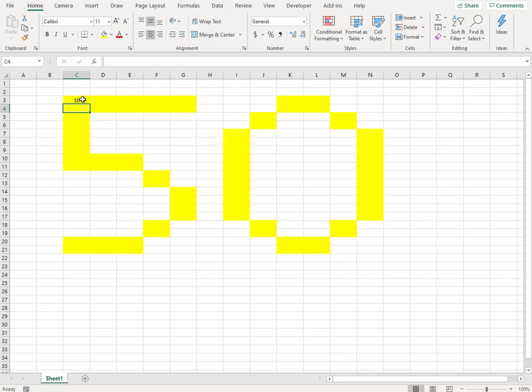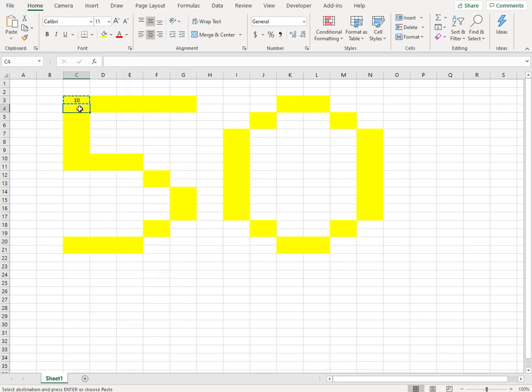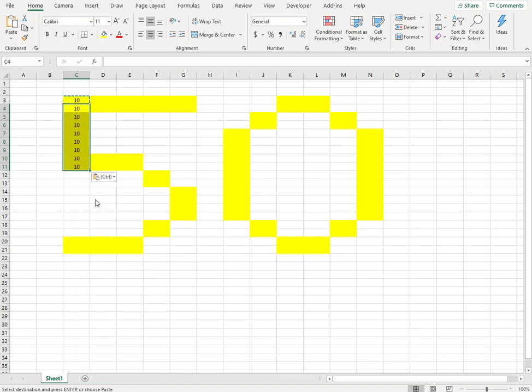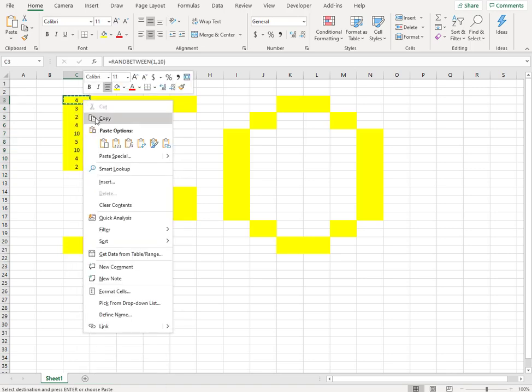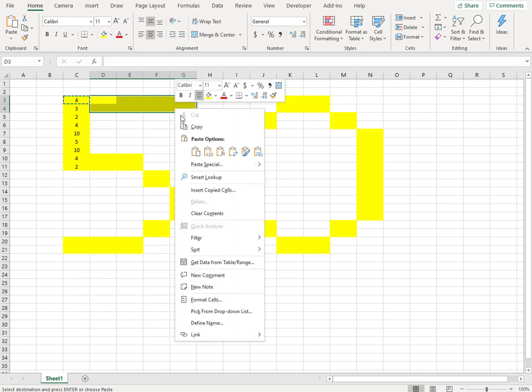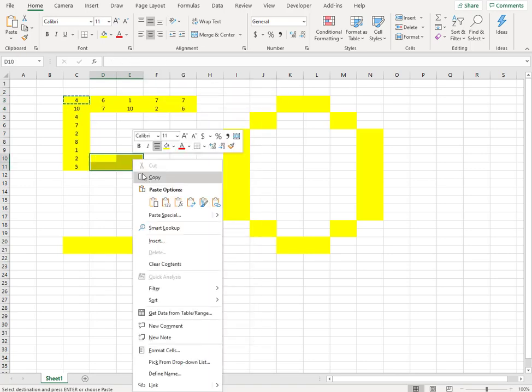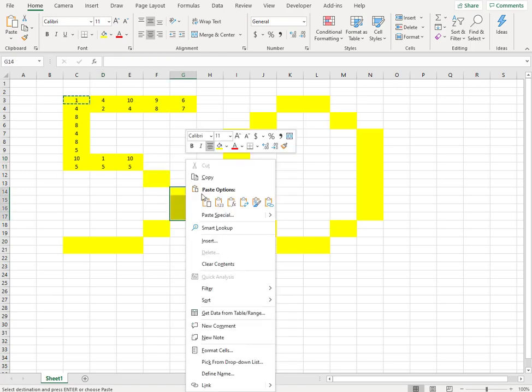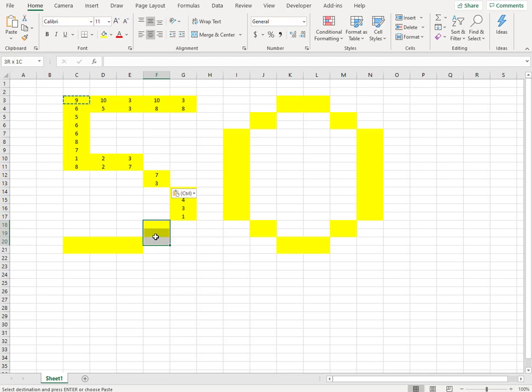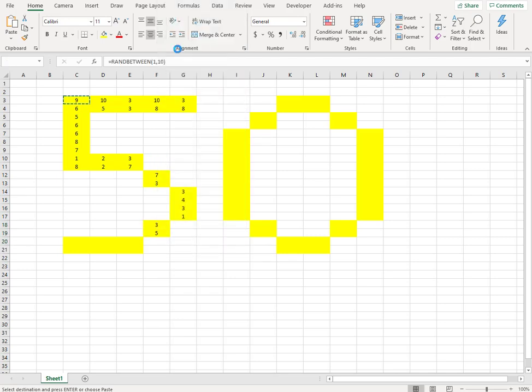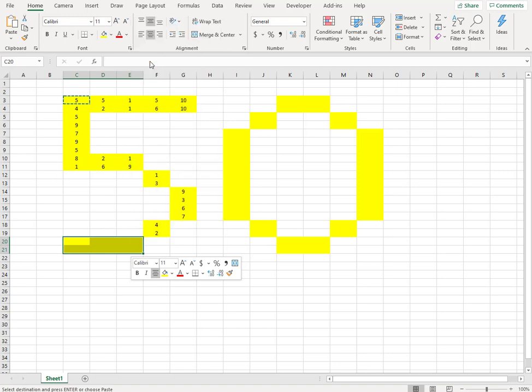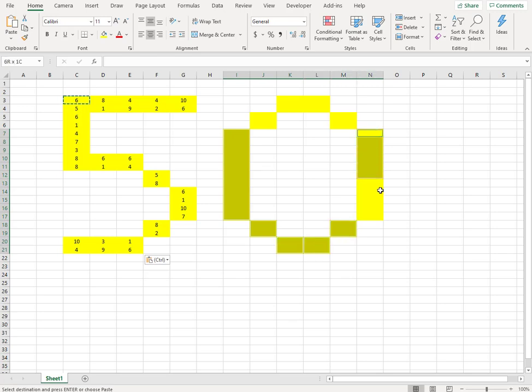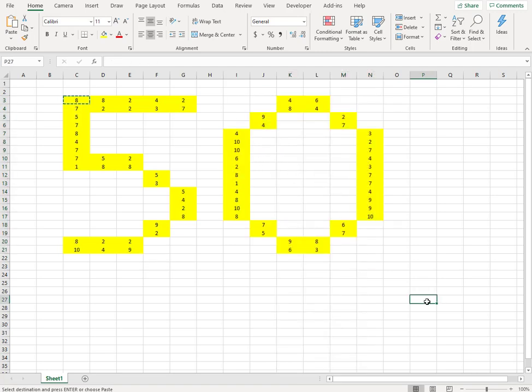I'll choose the value let's say 1 to 10, and we get a random value. Now what I'll do is I'll copy this value and then paste it everywhere.